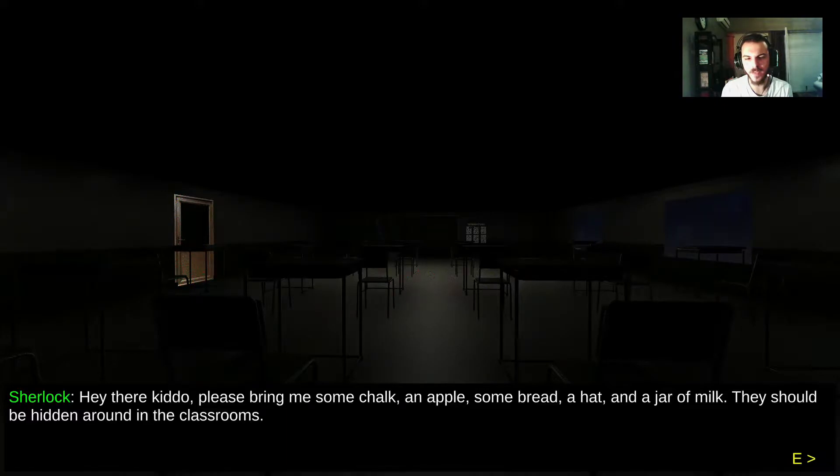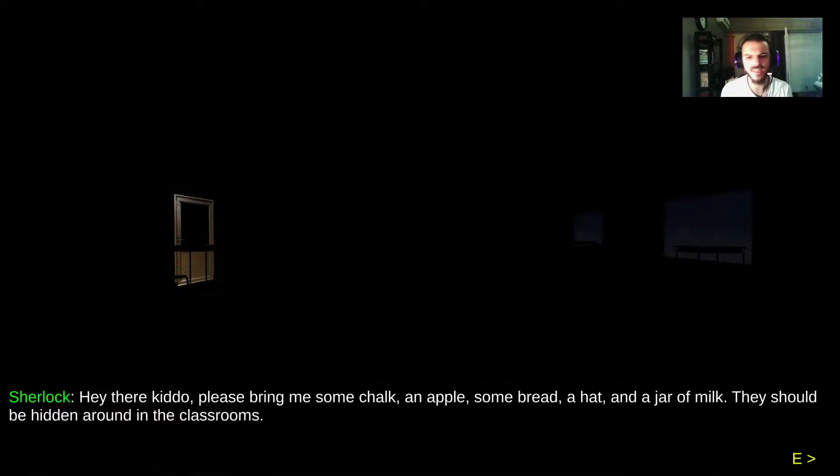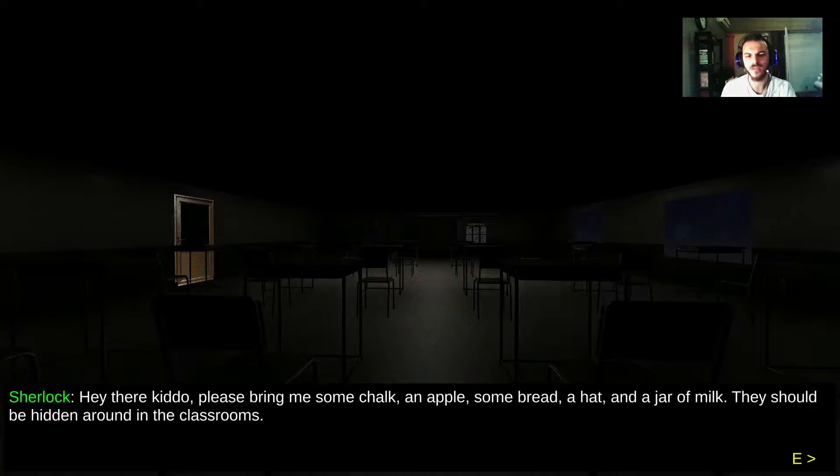Sherlock says hey there kiddo, please bring me some chalk, an apple, some bread, a hat, and a jar of milk. They should be hidden around in the classrooms.